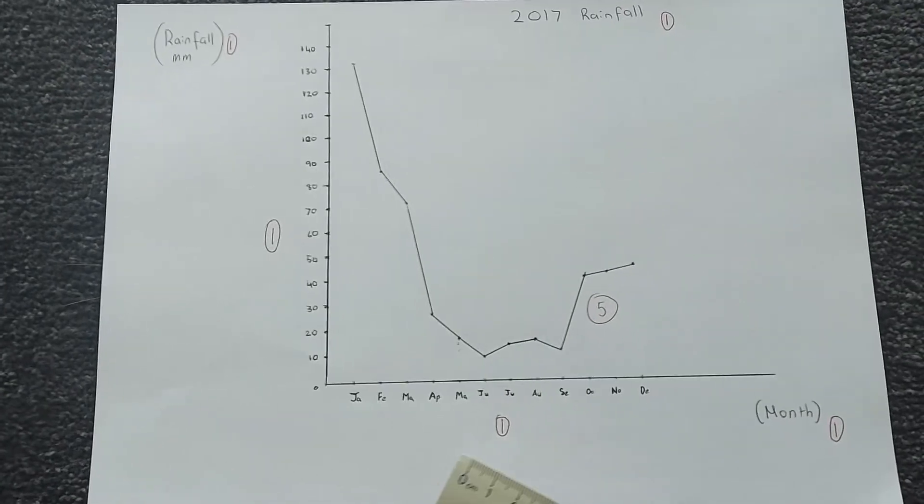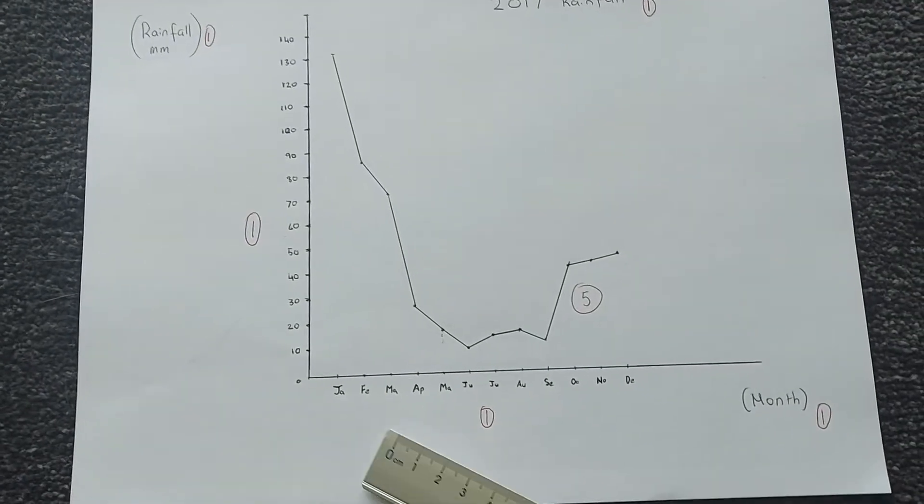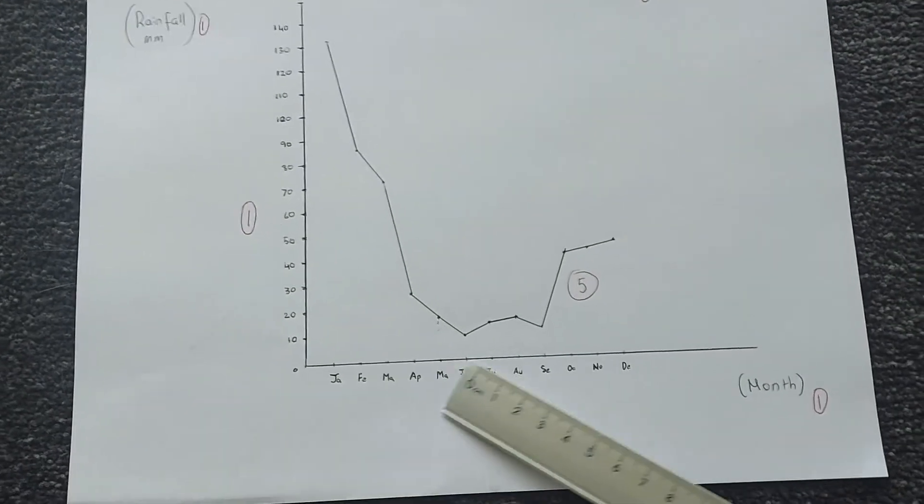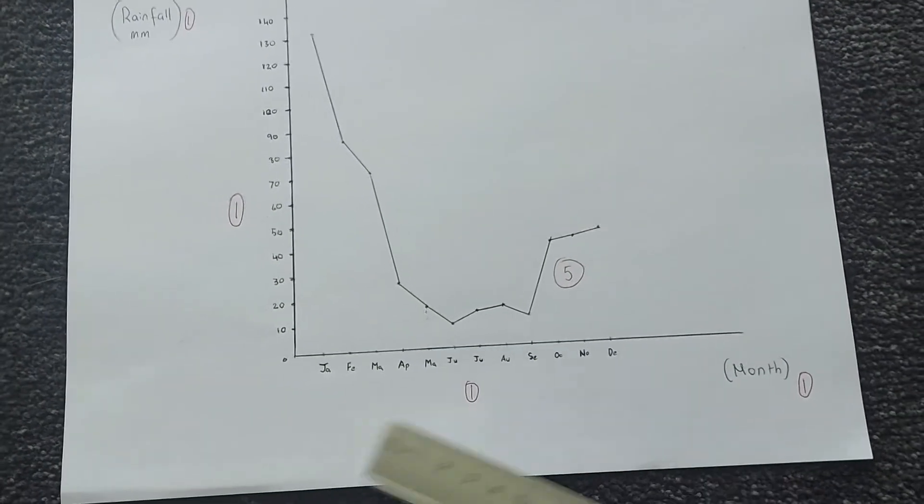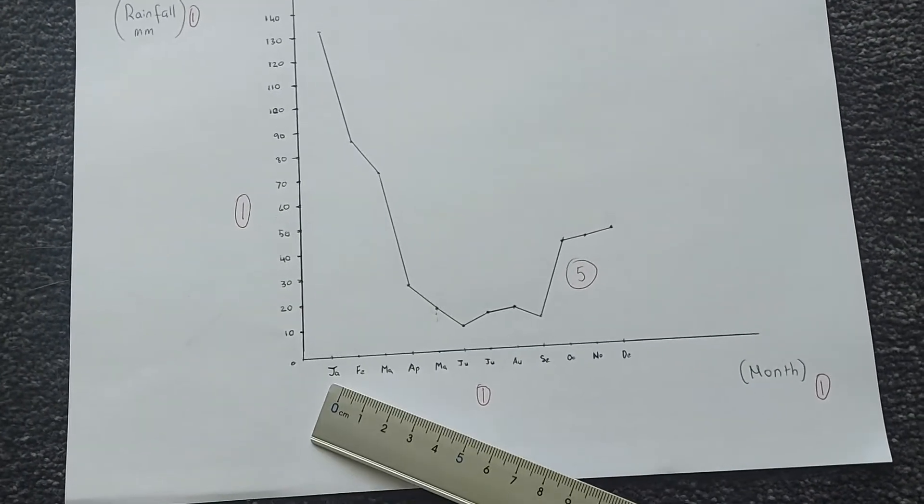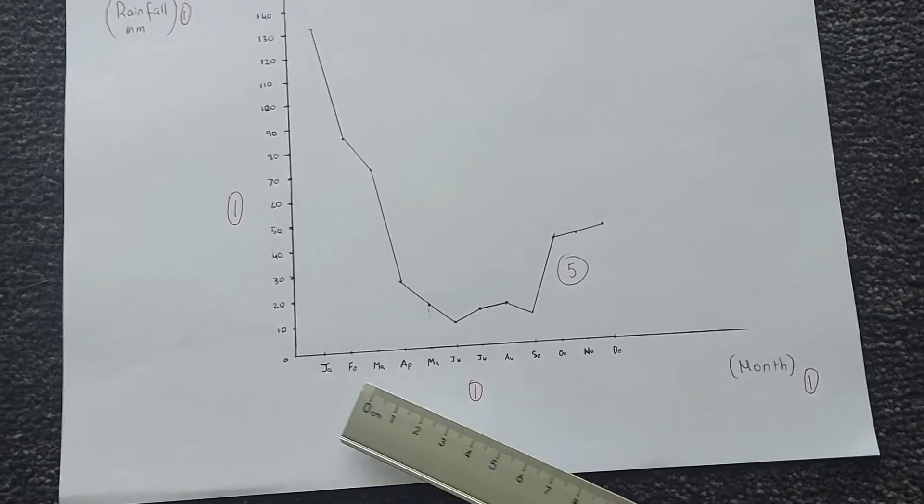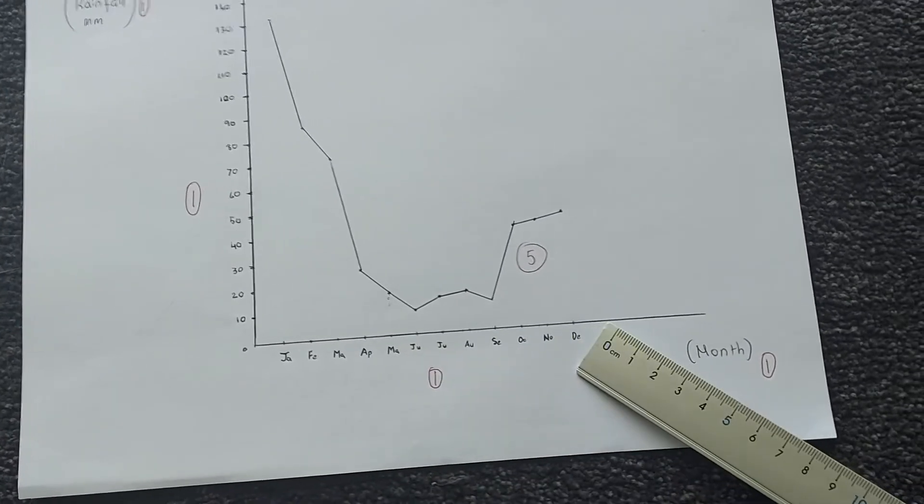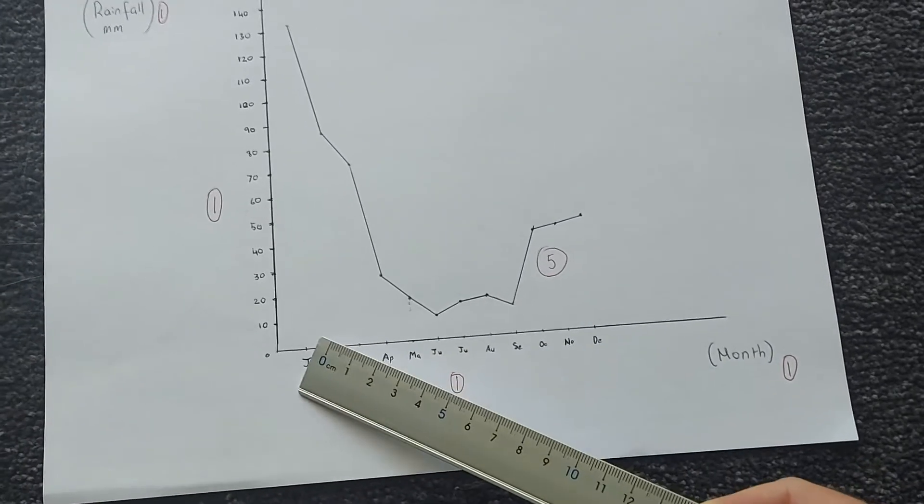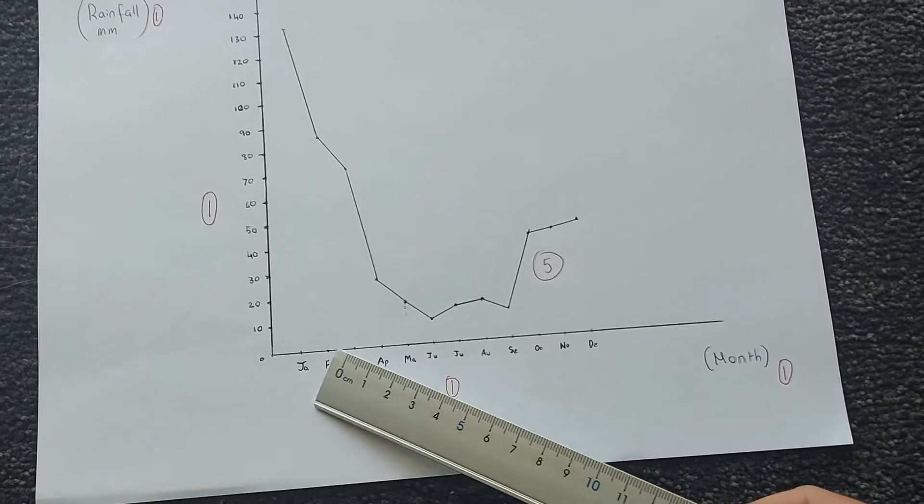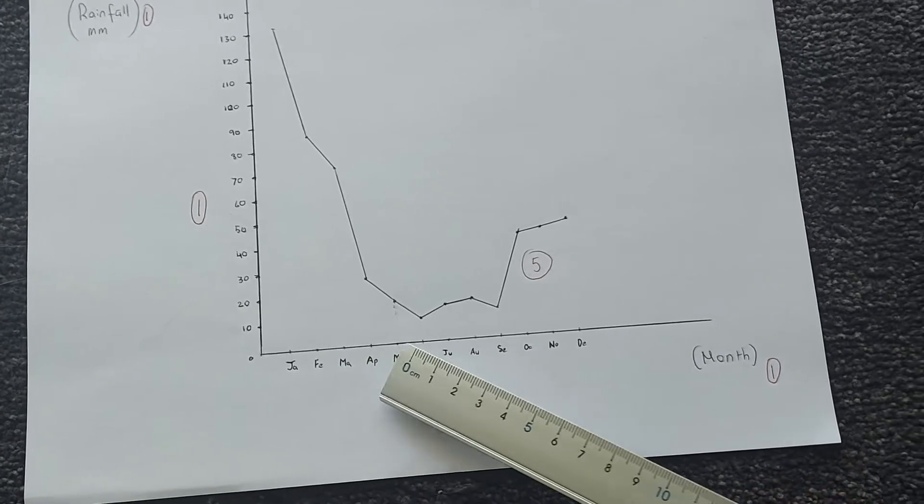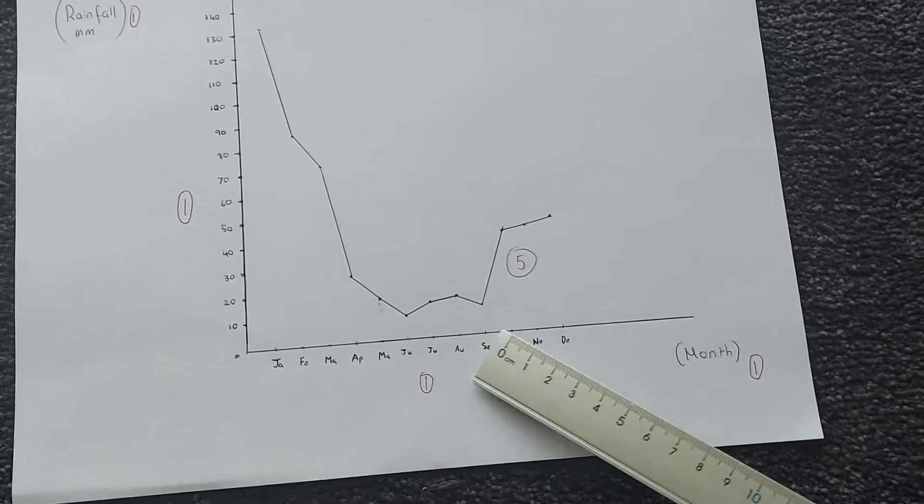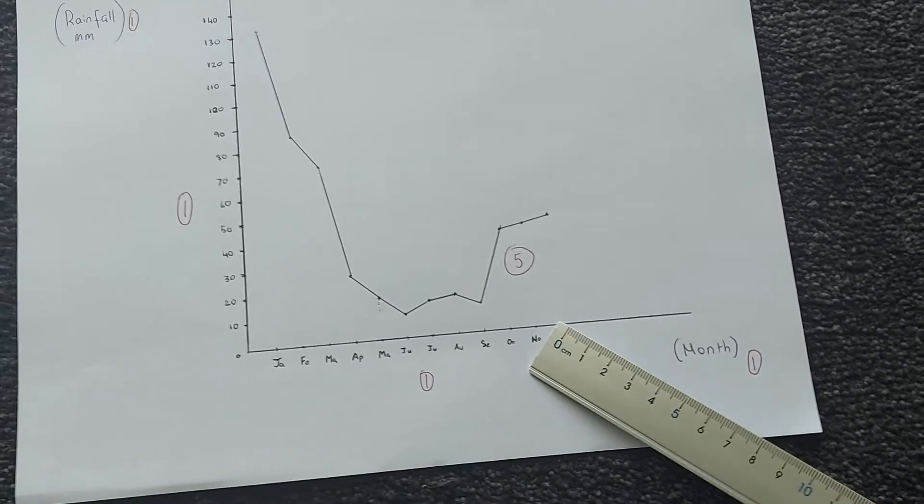My x-axis has got my months, and you might have written yours sideways, and that's okay, just as long as you've got months on the x-axis, and once again, each month is evenly spaced away from each other.